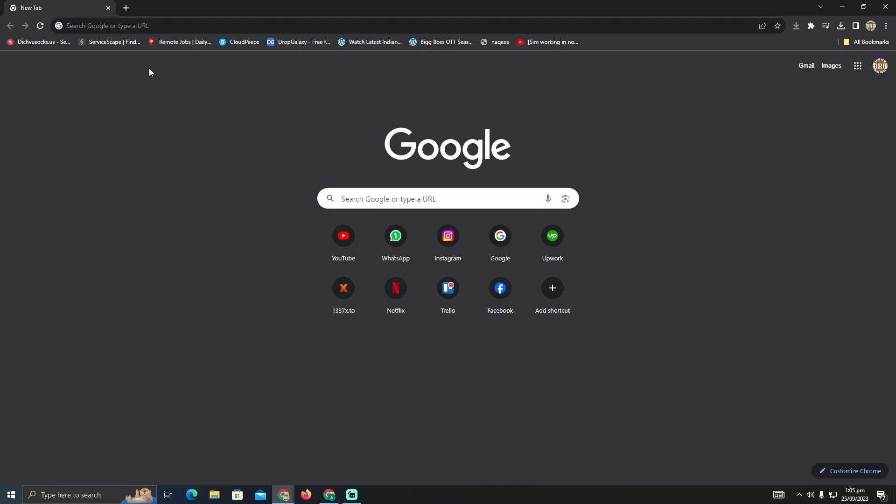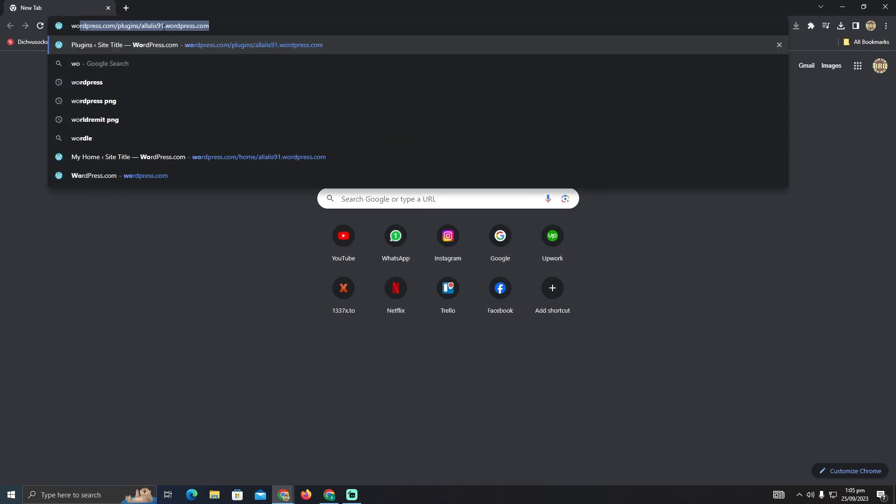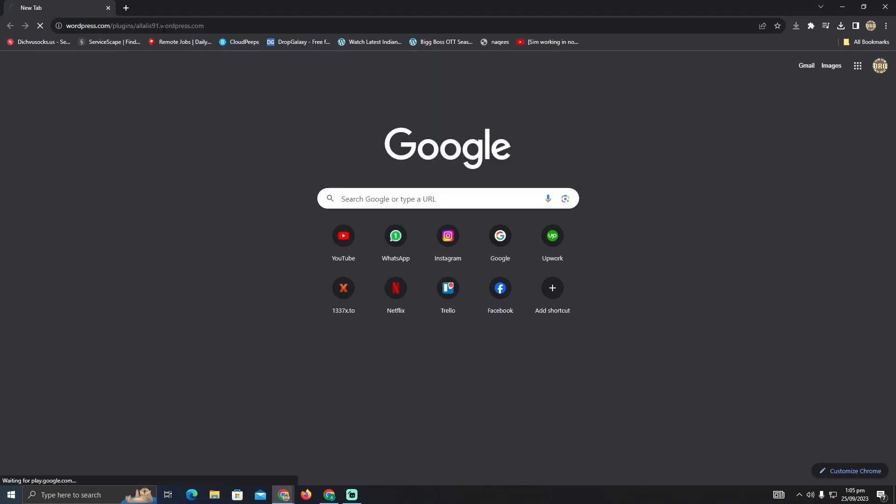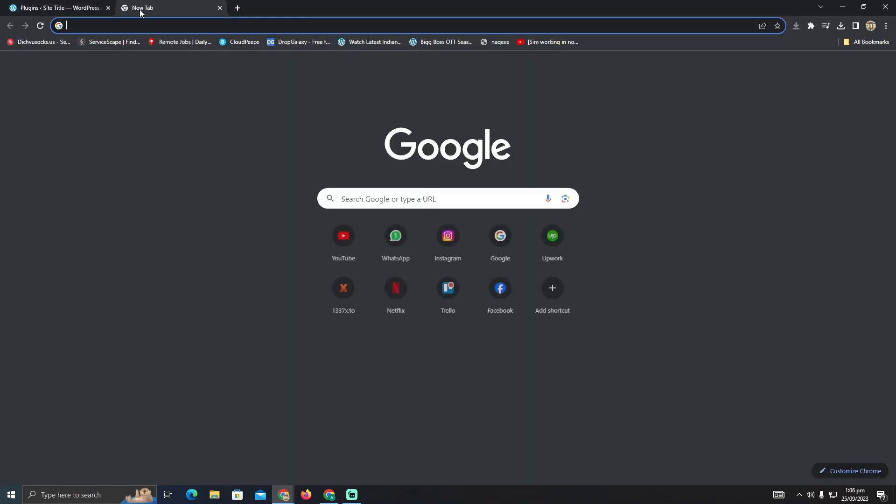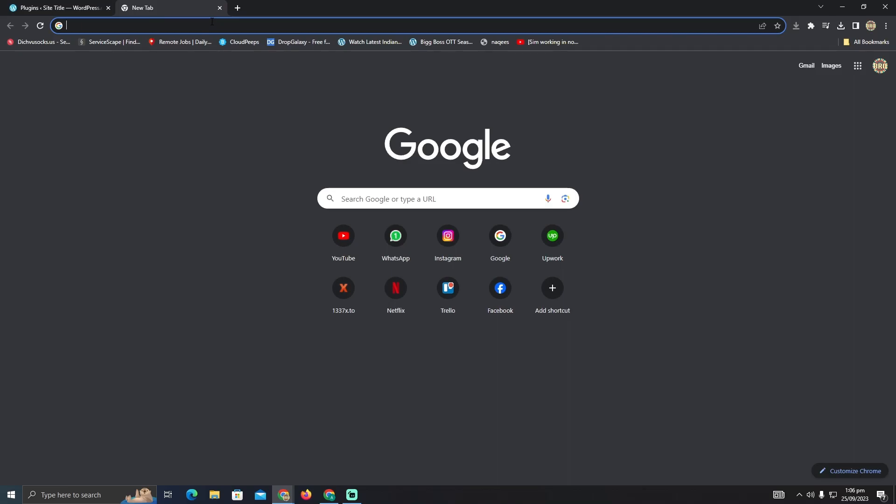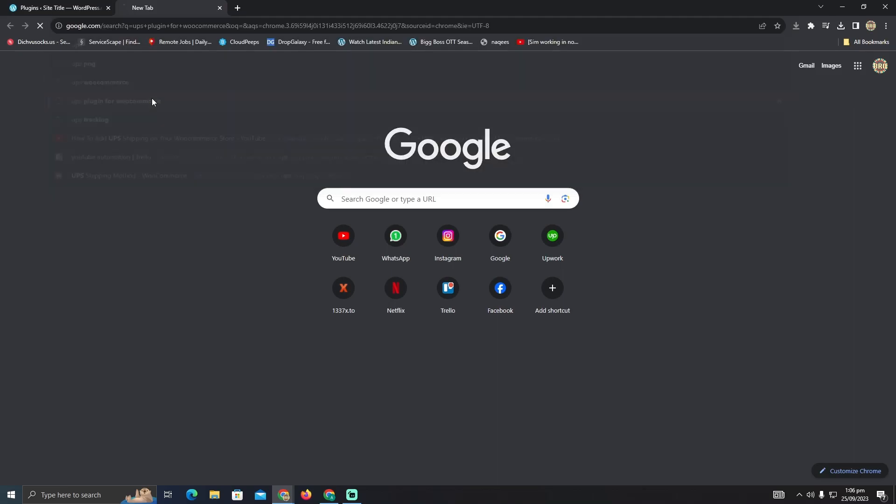So for that we will go to the WordPress website of course, and after going to the WordPress website you just have to go to another tab as well. And now here you have to type something like UPS plugin for WooCommerce.